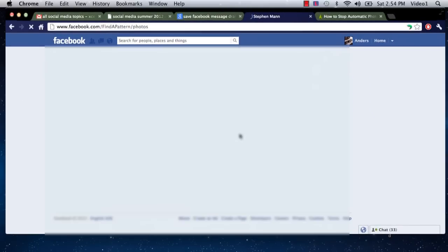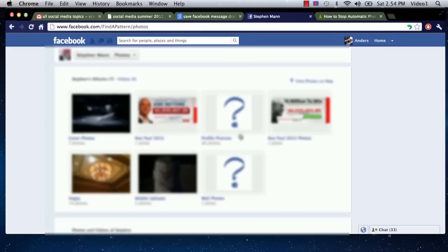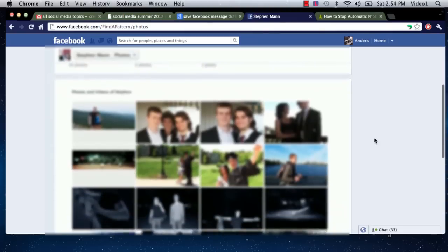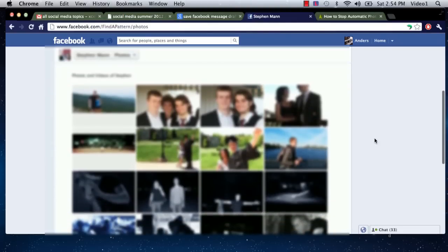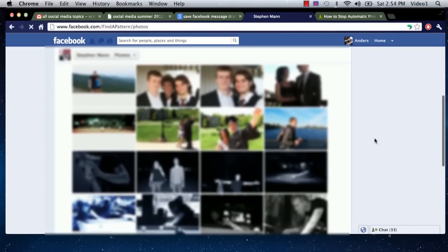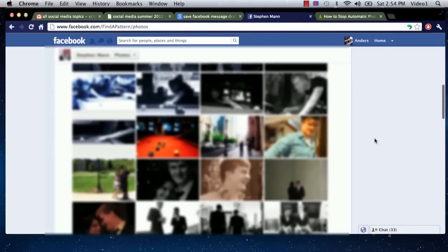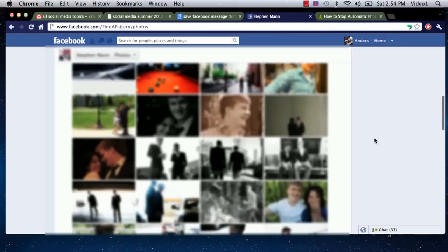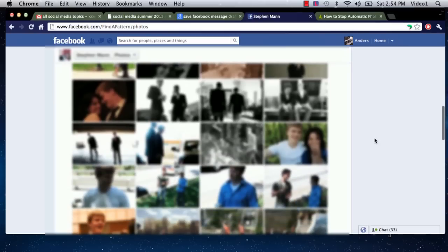I'm going to click on that. Now this is going to load up first his albums that he's uploaded, but then if you scroll down farther on this page you're going to start to see photos of him that are tagged. You can scroll through all these looking for a specific one of him.